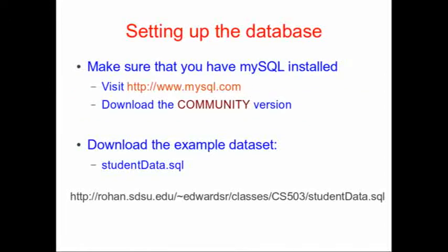Start by installing MySQL. If you haven't done that, go to the MySQL website and download the community version of MySQL that's appropriate for your operating system.